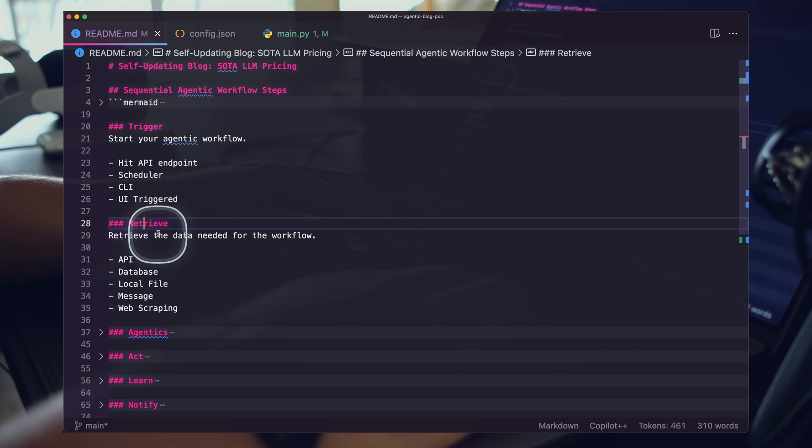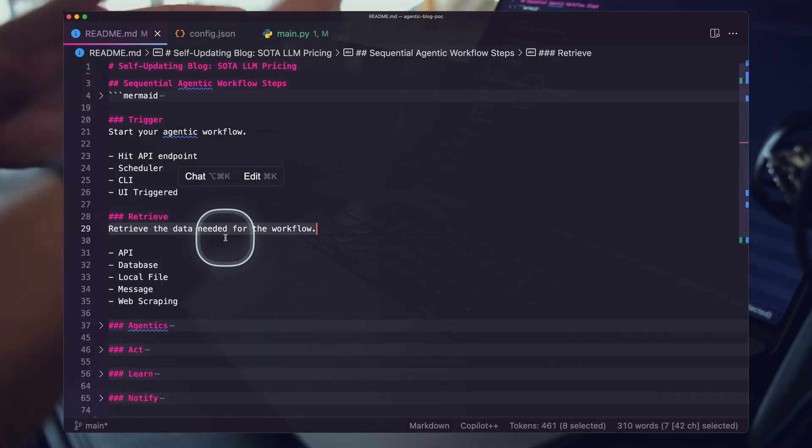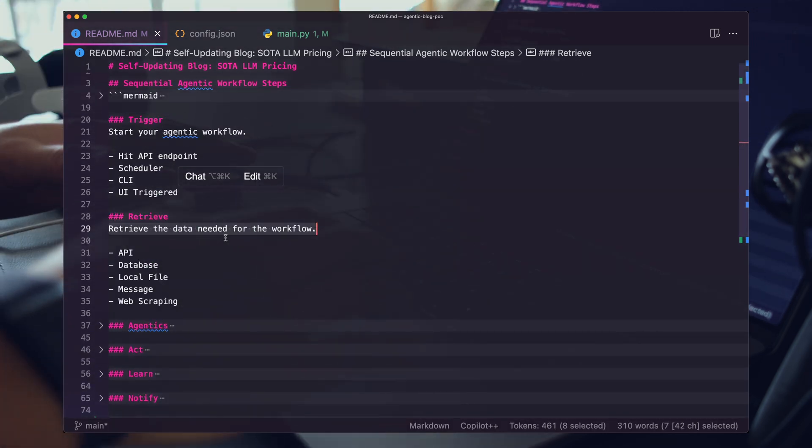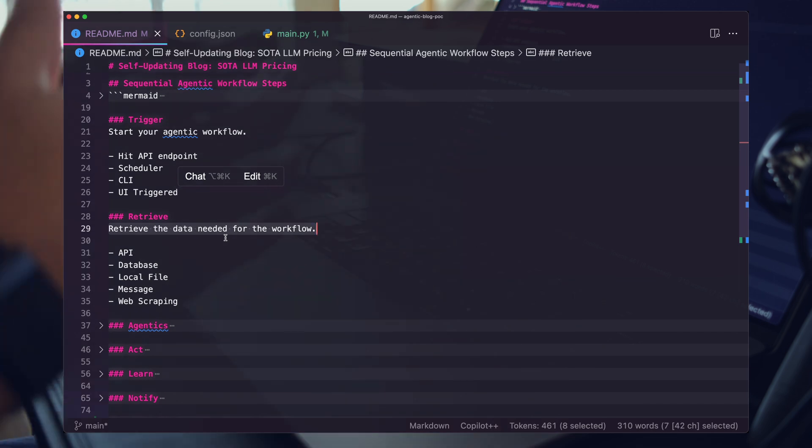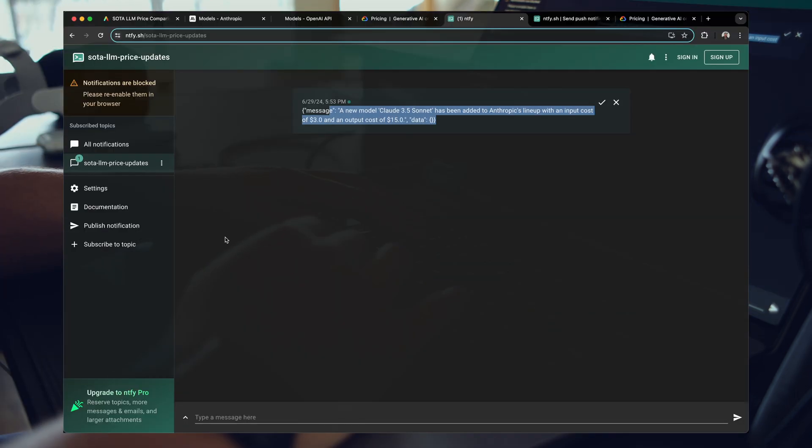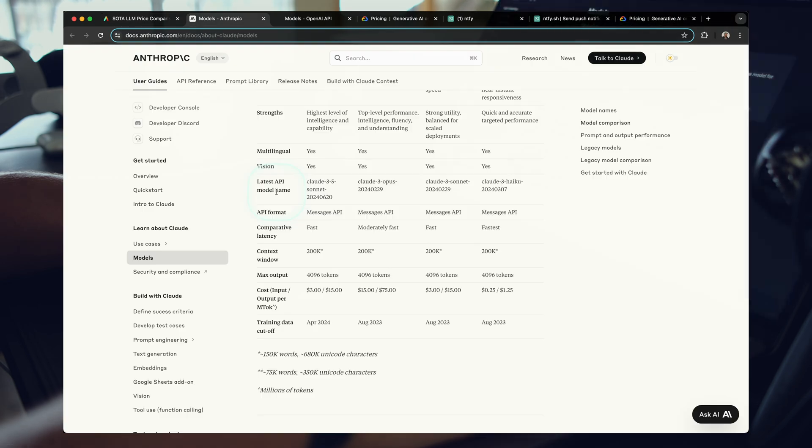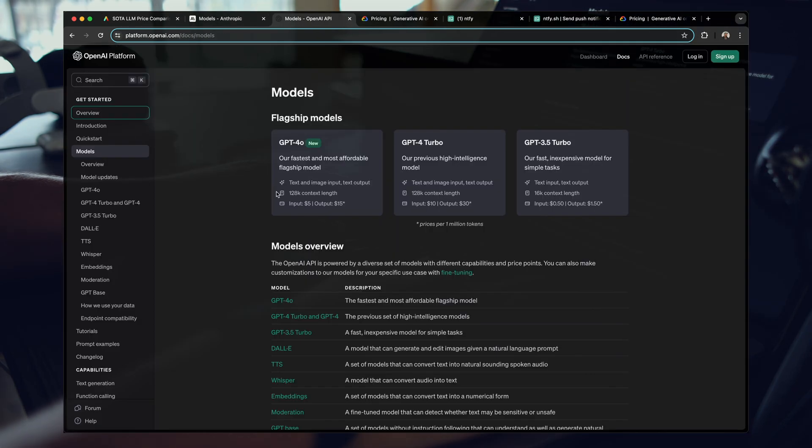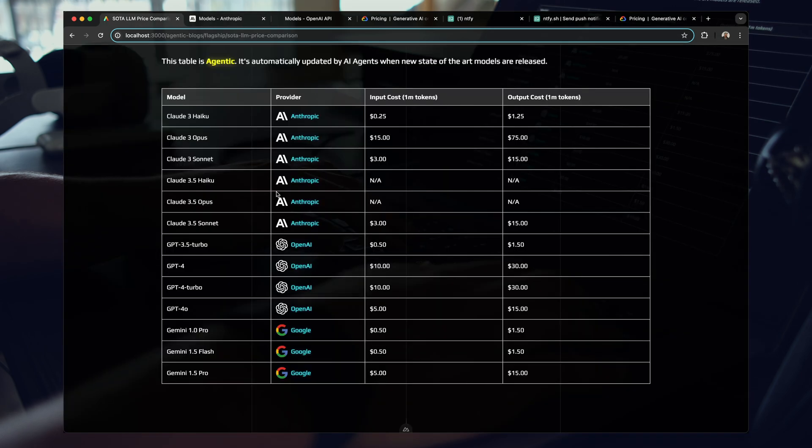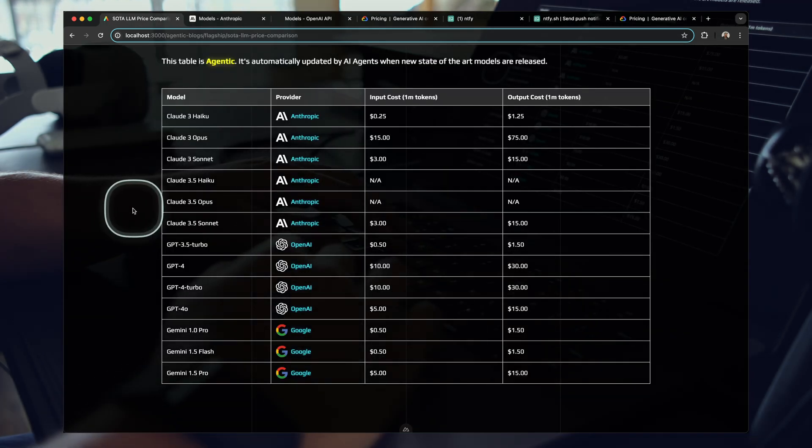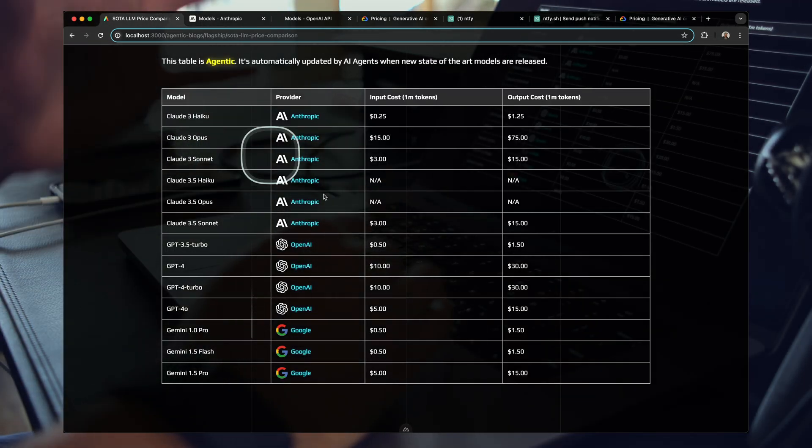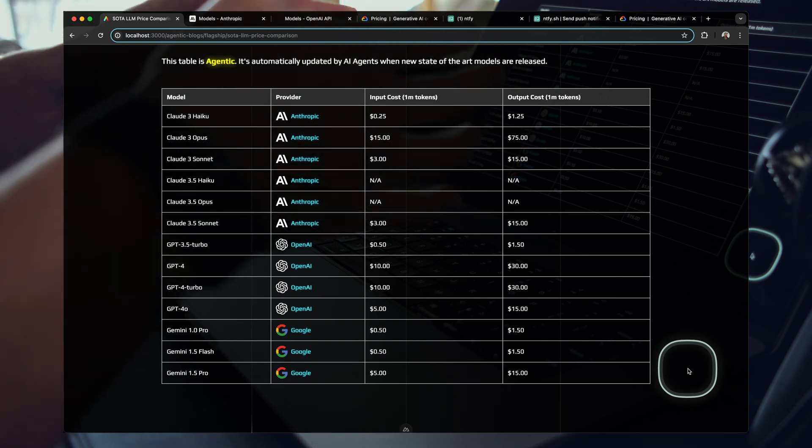We have a scheduler that's triggering every N amount of time to start the workflow. A lot of these workflows are going to be triggered via a UI. Obviously you need to start the workflow somehow. That's step one. Step two is retrieve. In this example, we are scraping a couple of websites to gather information about the models that we want to display on the site.